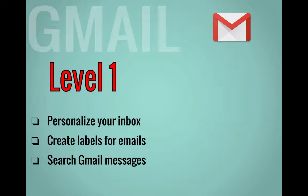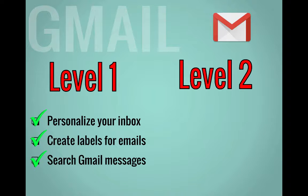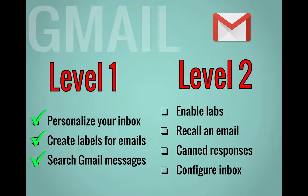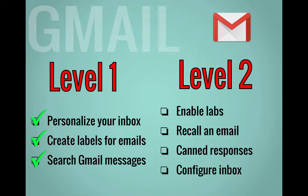So for level one, we've looked at how to personalize your inbox, create labels, and search your messages. In level two, we're going to look at how to enable labs, how to recall an email, how to set up canned responses, and how to configure your inbox.